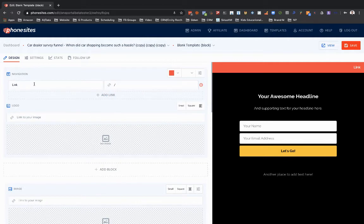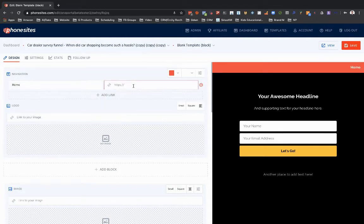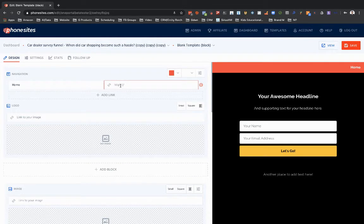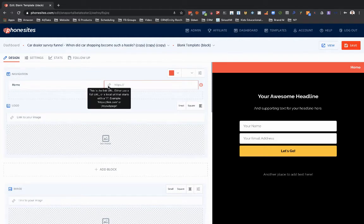After I selected 'Add Link,' I've got these two fields here. The option on the left is going to be the actual text that shows up — so let's call this 'Home.' Then we can set whatever URL we want. Make sure you put in the HTTPS. If you hover over the little link icon, you'll get clarification: it says this is the link URL — either use a full URL, which I'm about to do, or a local URL that starts with a forward slash.